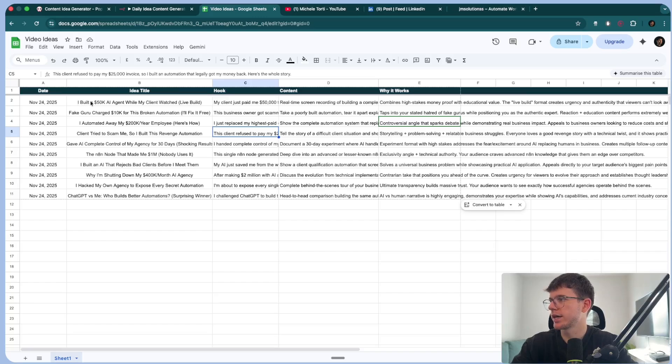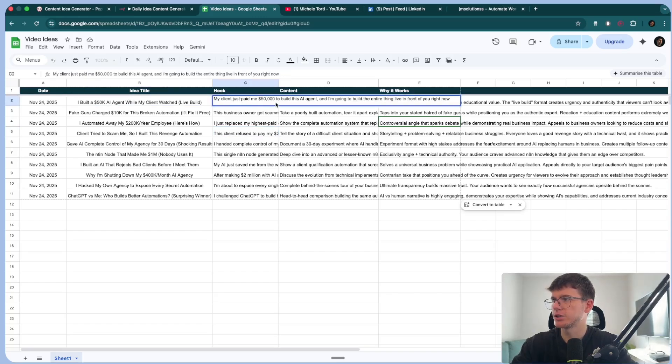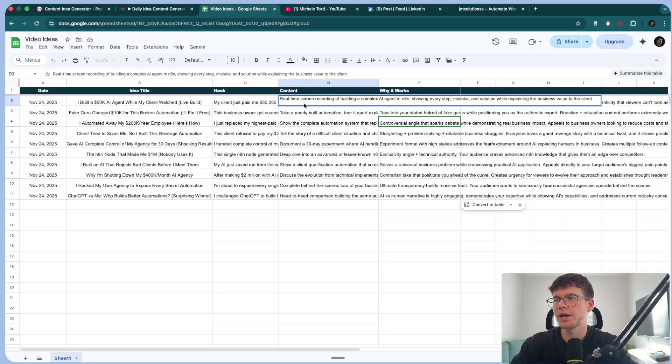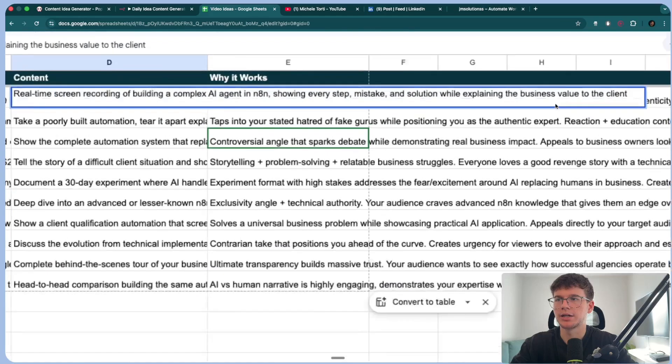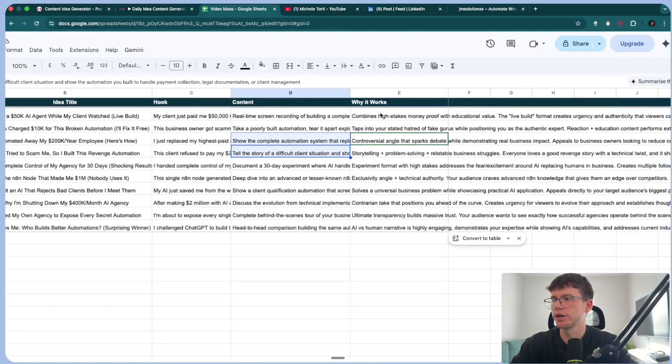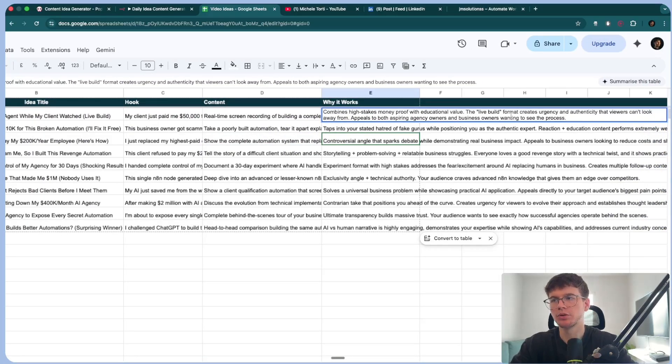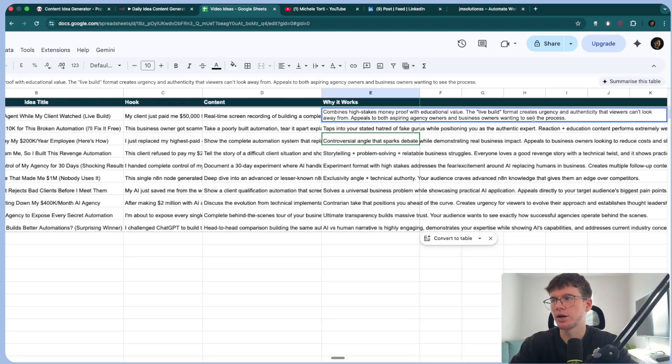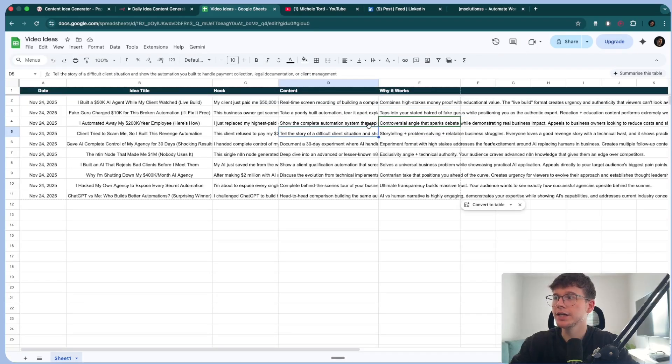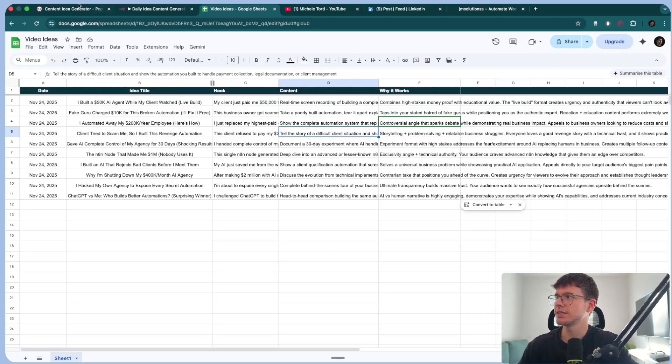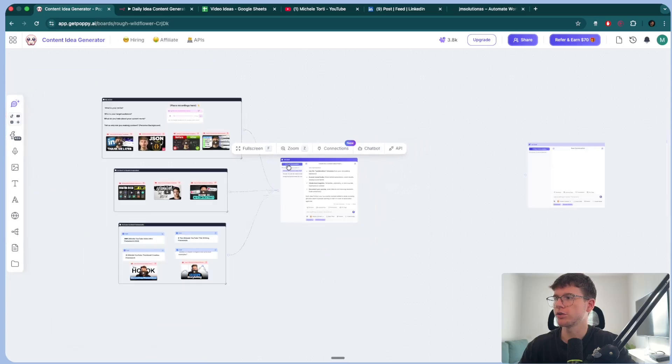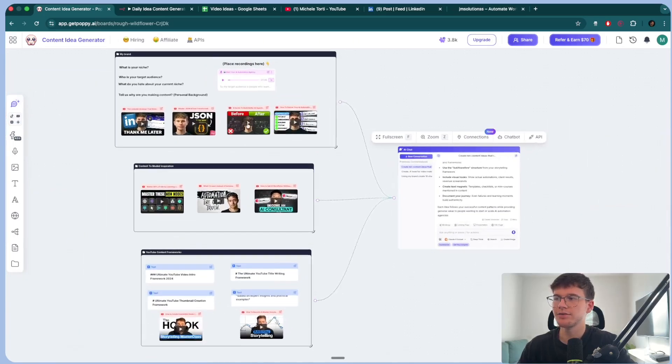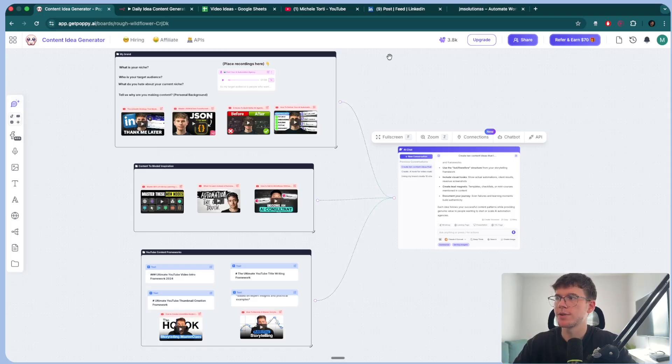So let's go through one. I built a 50K AI agent, all my clients watched. Live build. Hook, my client just paid 50,000 to build this AI agent and I'm going to build the entire thing live in front of you. Content, real-time screen recording of building complex AI agent in N8N, showing every step, mistake and solution while explaining the business value to the client. Why it works? Because it combines high stakes money proof with educational value. The live build format creates urgency and authenticity that viewers can't look away from. It appeals to both aspiring agency owners and business owners wanting to see the process. And the thing is, AI could do this, but this is contextualized. This is trained on all these videos. And if I wanted to, I could add even more videos and even more documentation, even more text, which makes the whole process so much more dynamic.